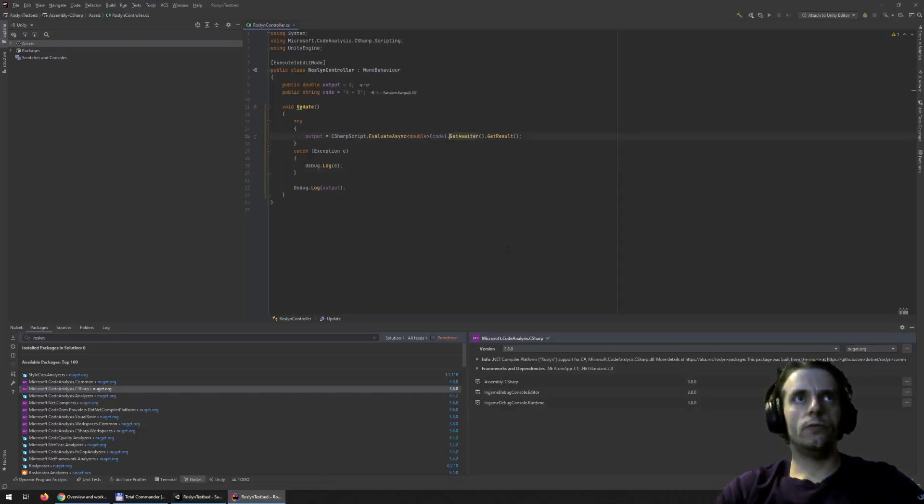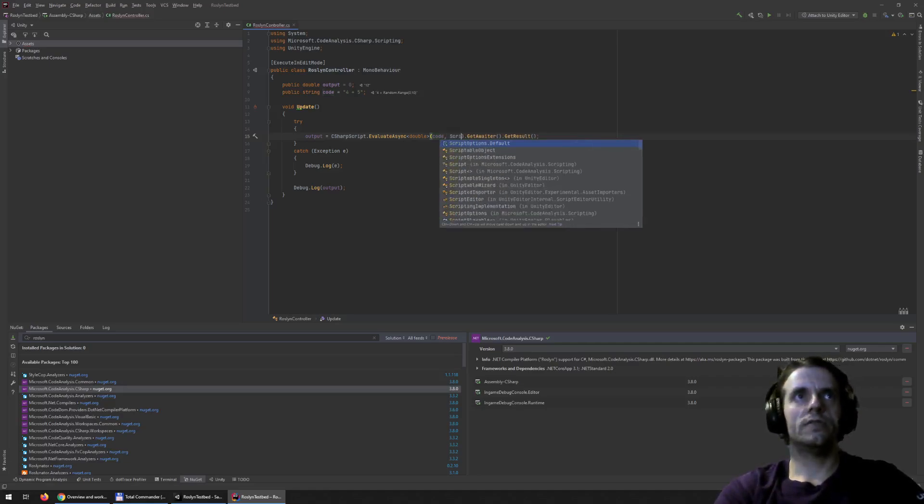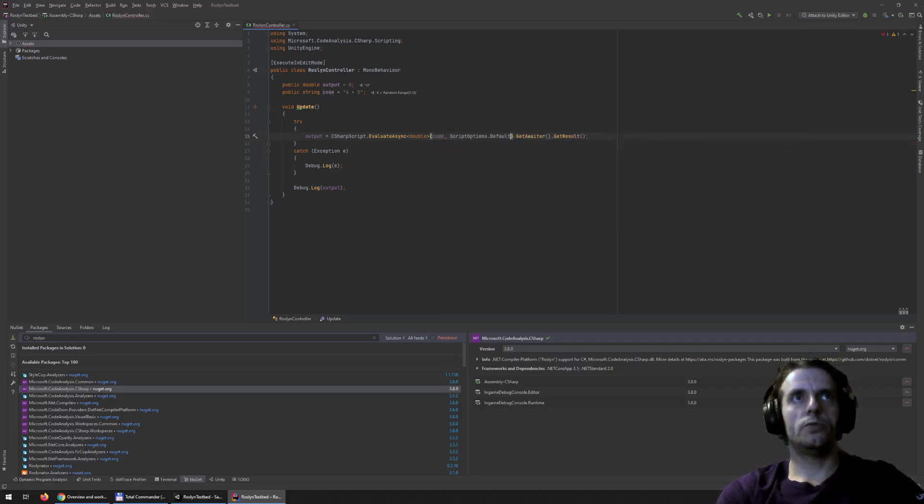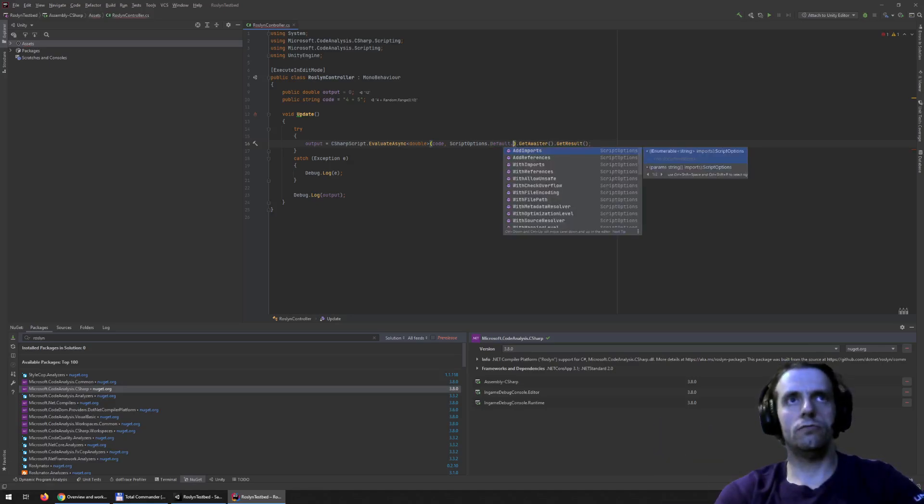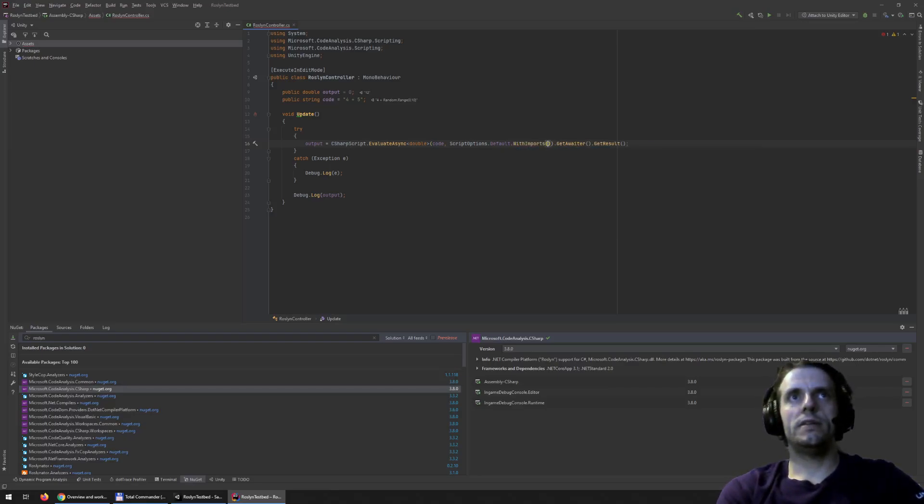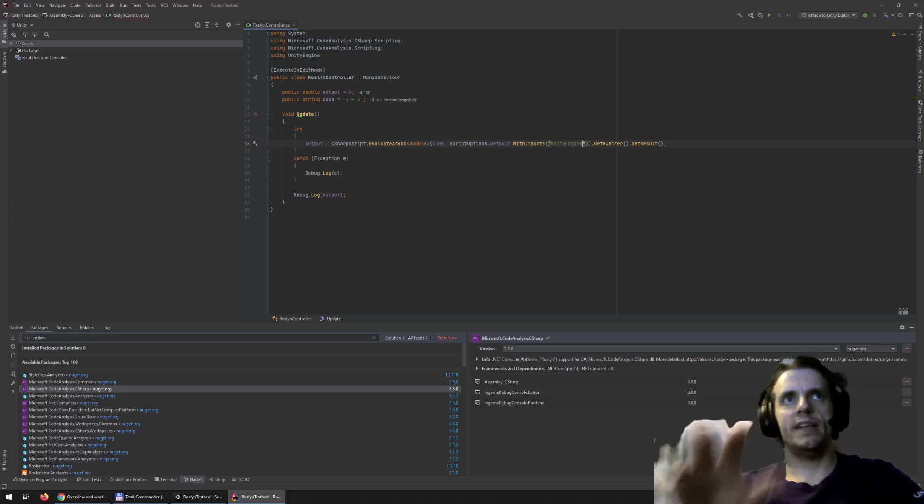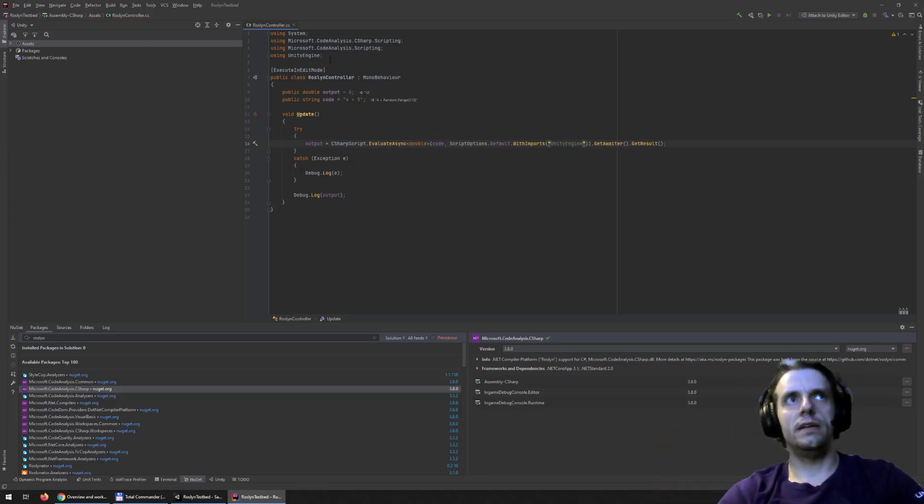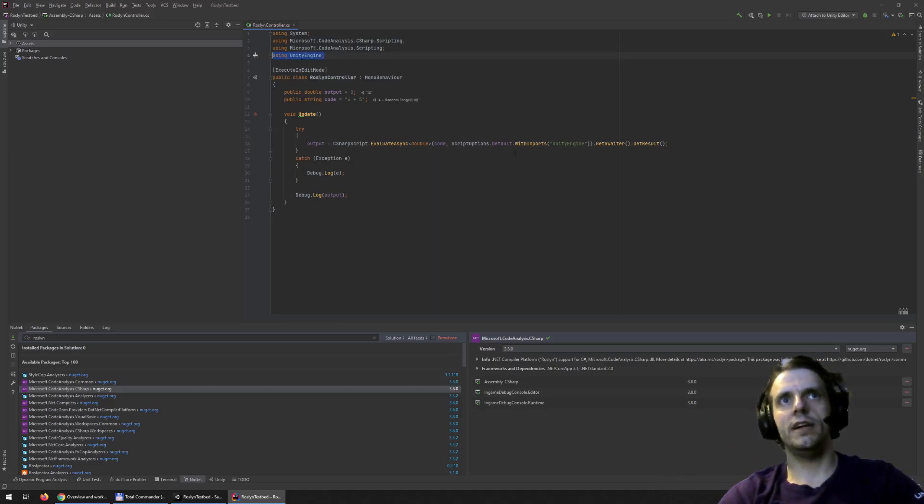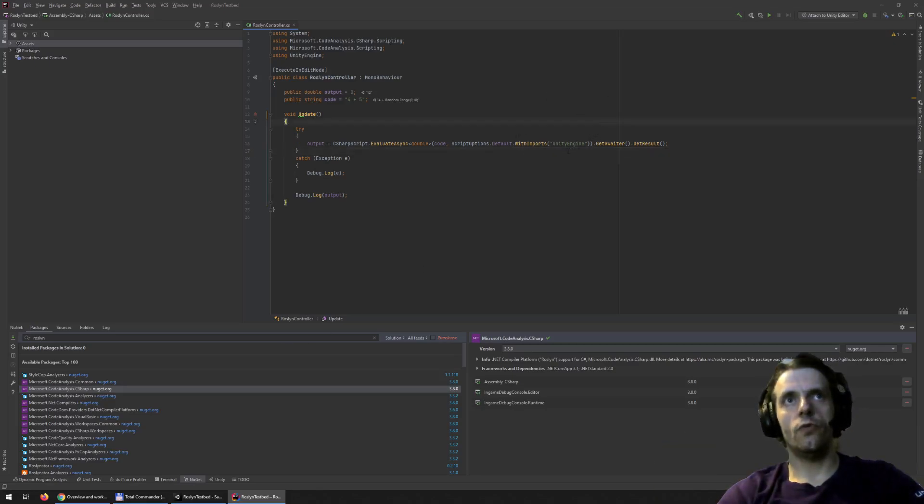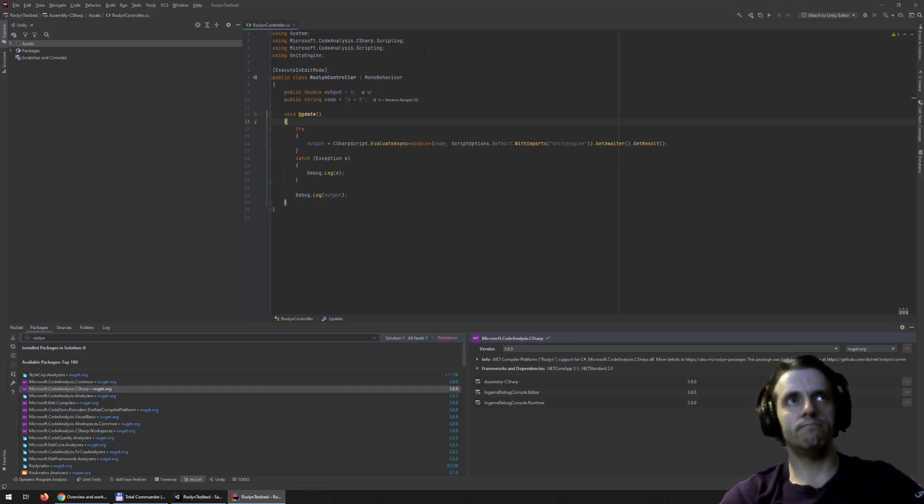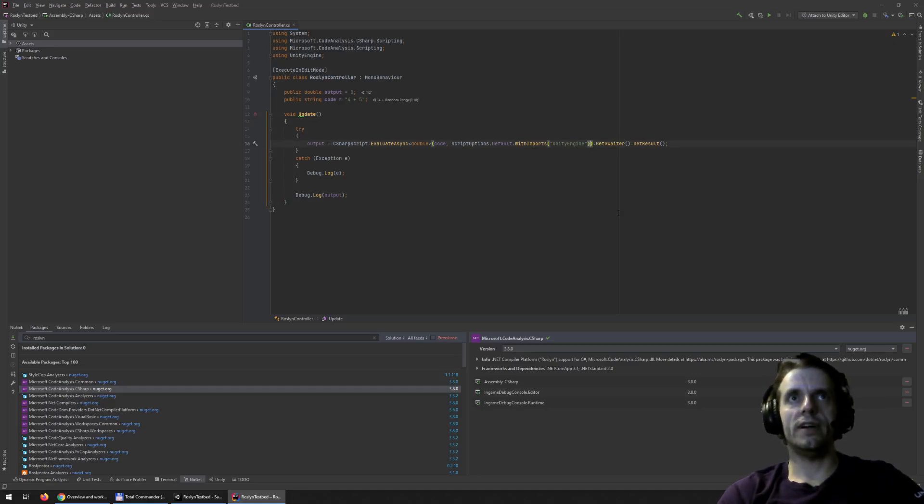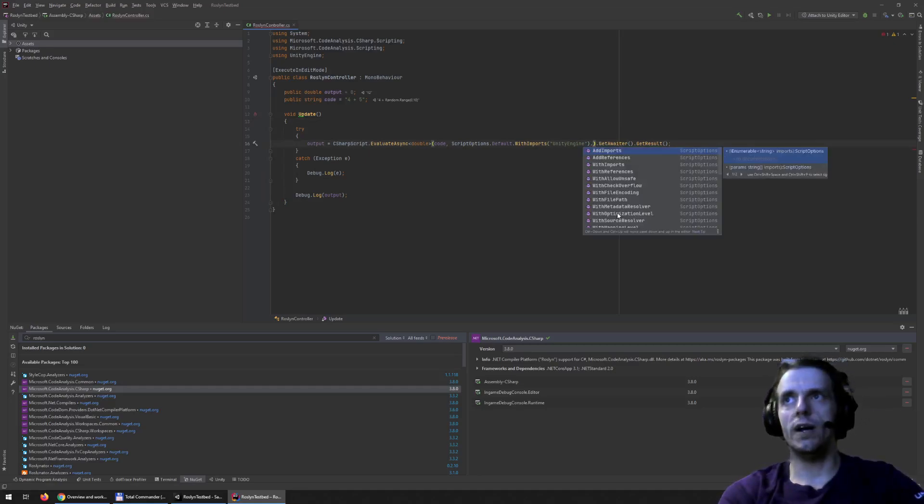So to get it working, we need to do two things. We need to set up the script options. So we will start from default options to extend them. And then say with imports Unity engine. This will basically set up the namespace. So it will inject using Unity engine inside the compiled code. But still, this will not work because it's not inside the assembly that Roslyn is working with. So we need to inject the reference to the assembly, to the Unity assembly as well.